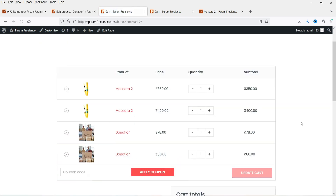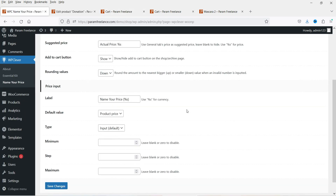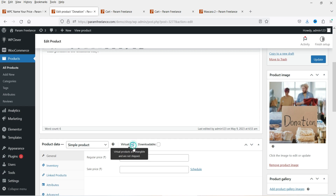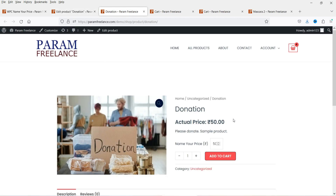If I enter 85 and click Add to Cart, then go to View Cart — even though I entered 85, it has been rounded to the nearest smaller number. We had set the rounding option to 'down' (smaller). If I change it to 'up,' then 85 would be rounded up to 90 rupees. For the donation, you can also mark it as a virtual product and update it — since you're not going to send any physical product to the customer.